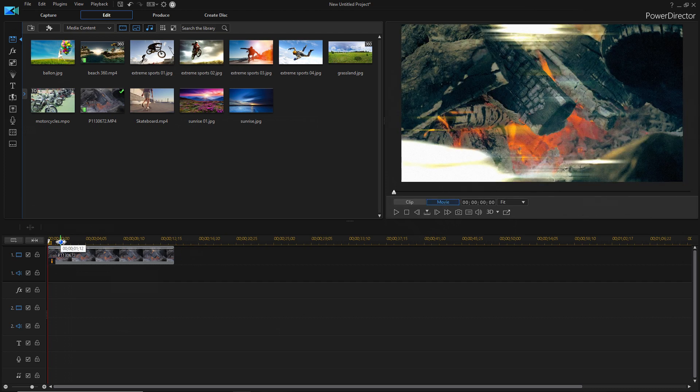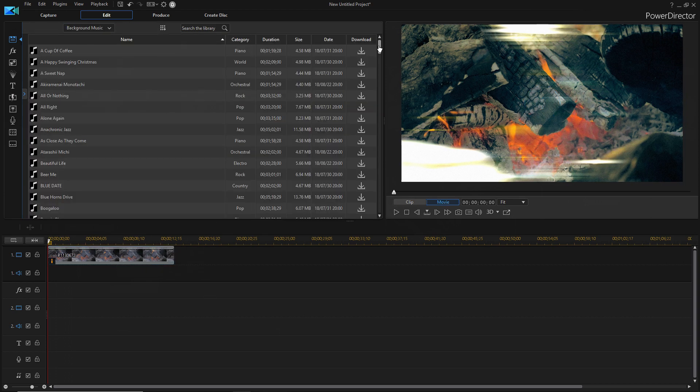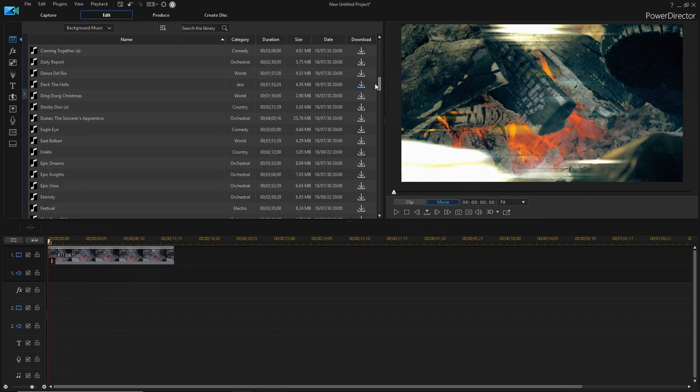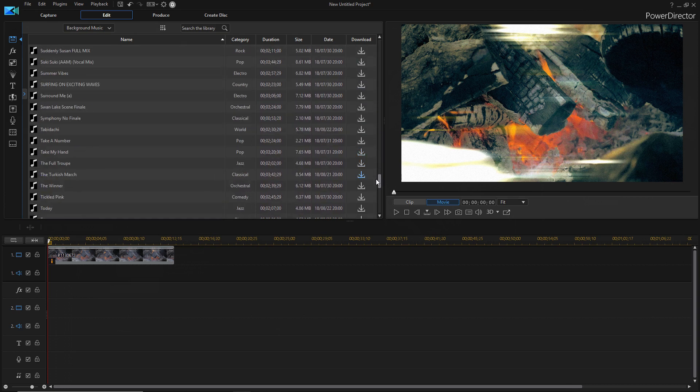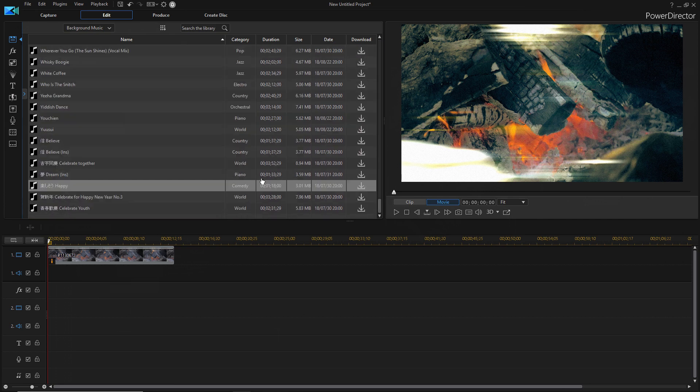Also when you buy or get a subscription for PowerDirector 365, you get free and unlimited access to all of these sound clips. So first of all, you get background music, a huge library, and I don't even think this is all of it because I haven't had the time to download all of it